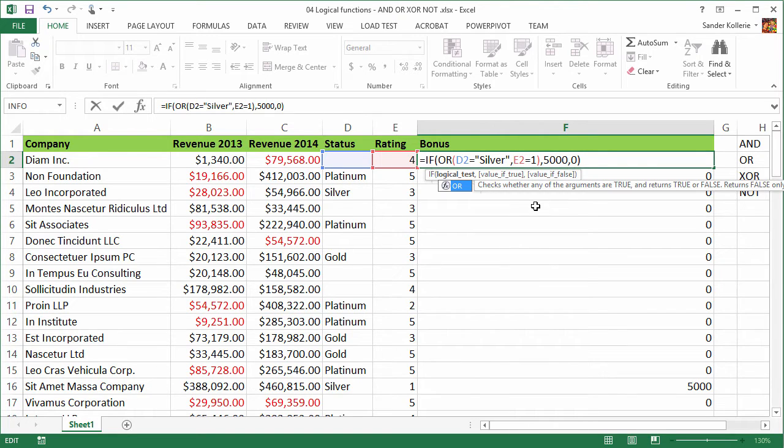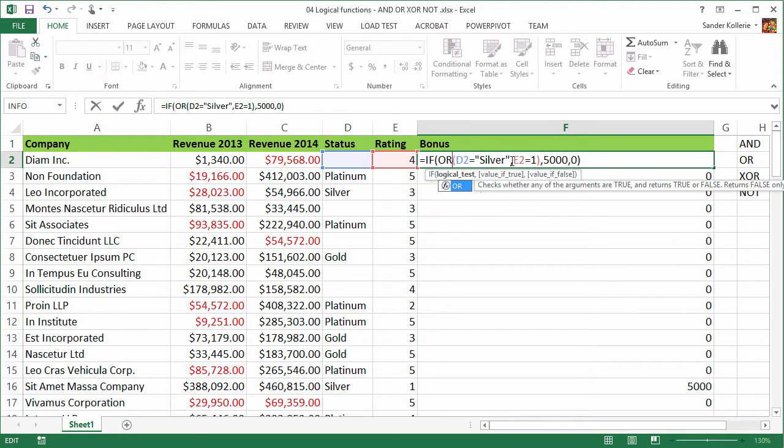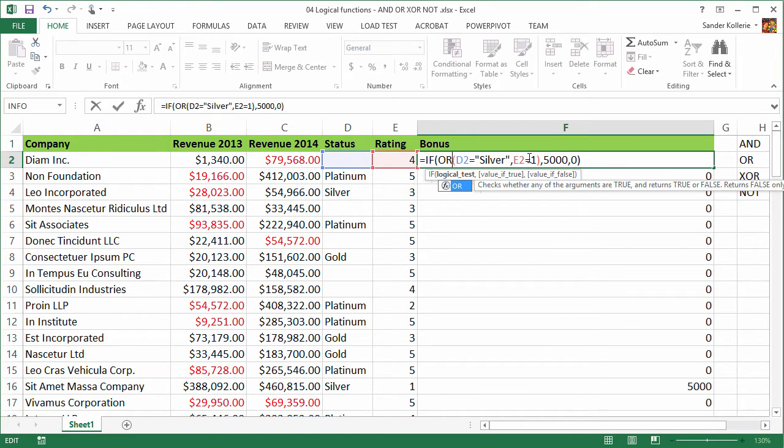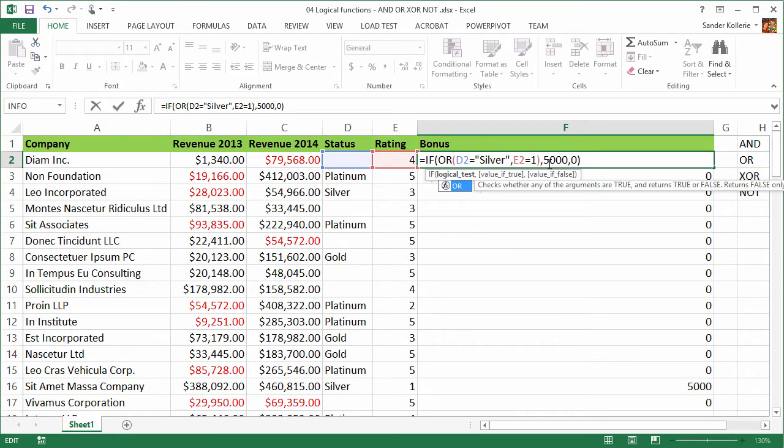And now what we're telling Excel is if either one of these is true, then the logical test says true. So with AND both of them need to be true. With OR either one of them needs to be true for the logical test to return true.